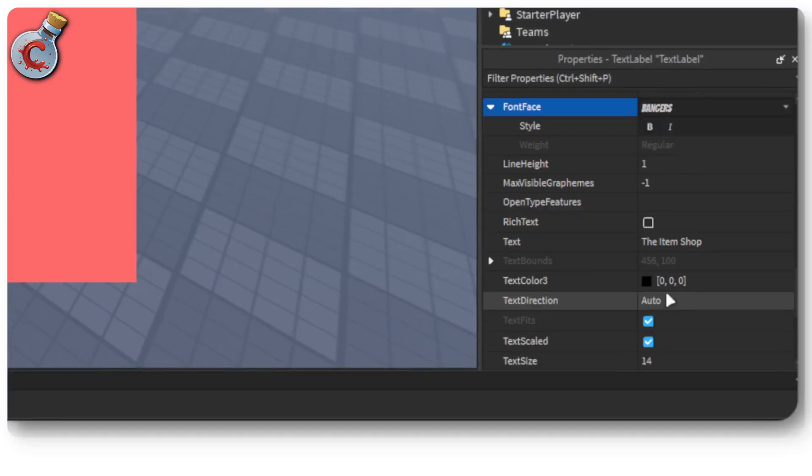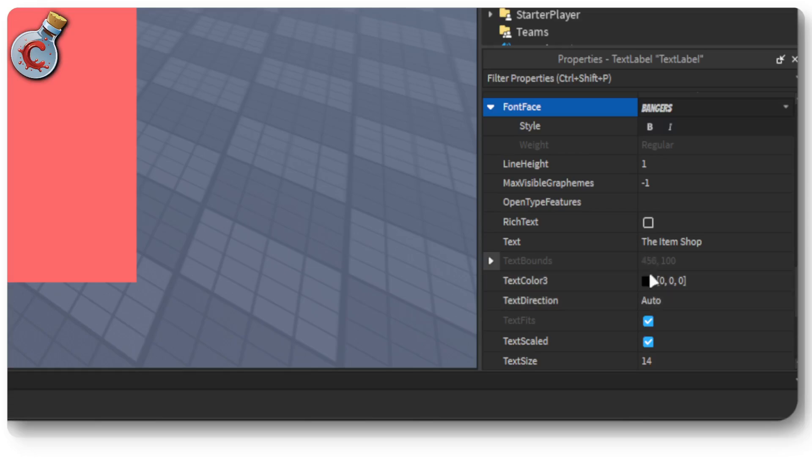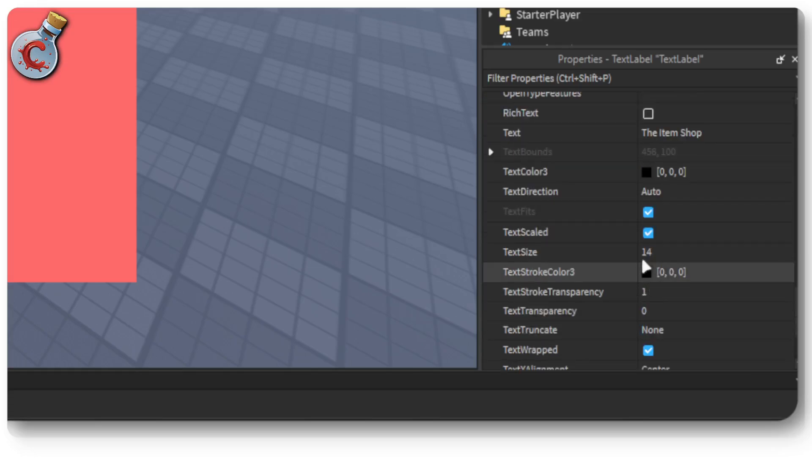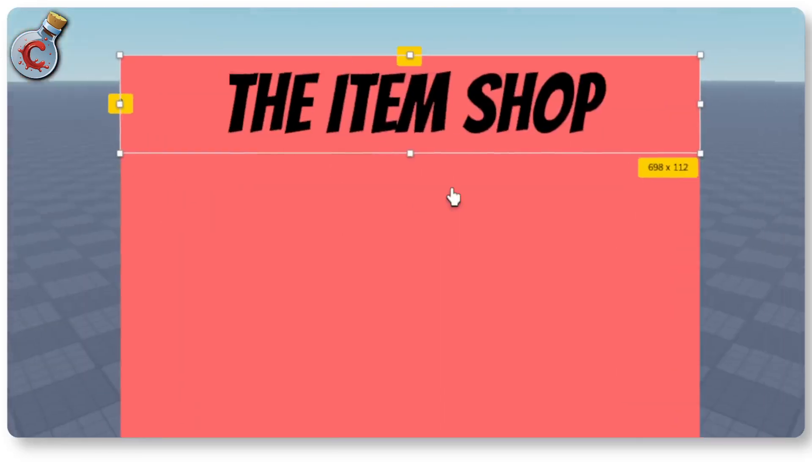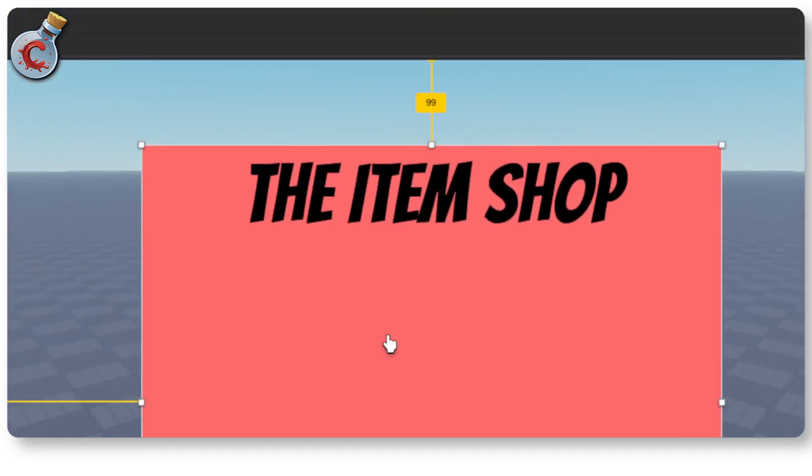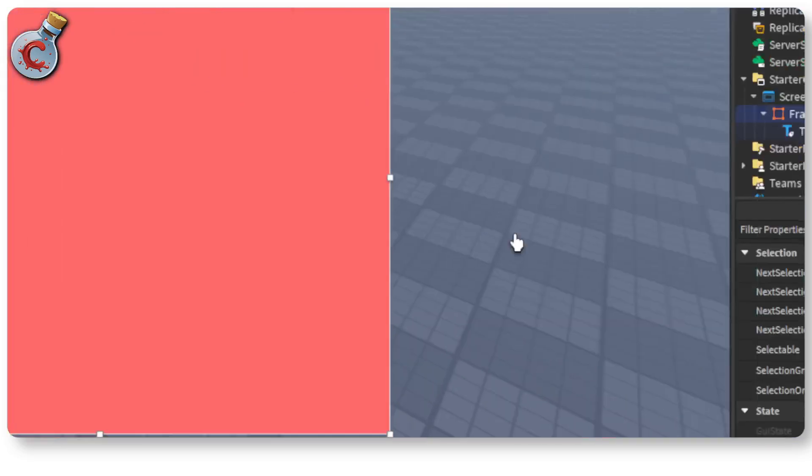So now you can also change the text color, the text direction, add strokes and so on and so forth. But I'm not going to do that because this looks fine to me.